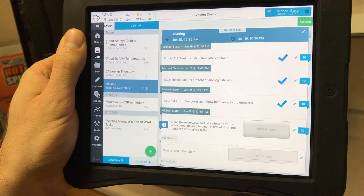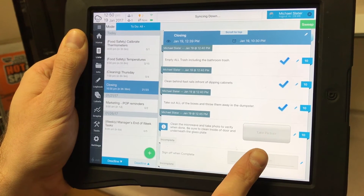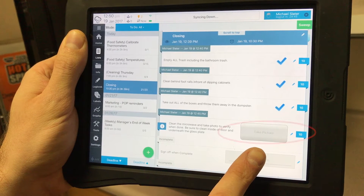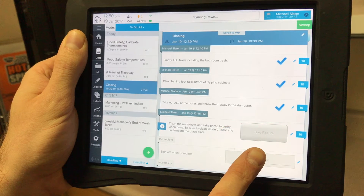Say you have a task on Jolt that reads 'clean the microwave,' but instead of just a check mark you see a large square button that says 'take picture.' After you have completed the task up to standard, you will need to take a photo to verify.